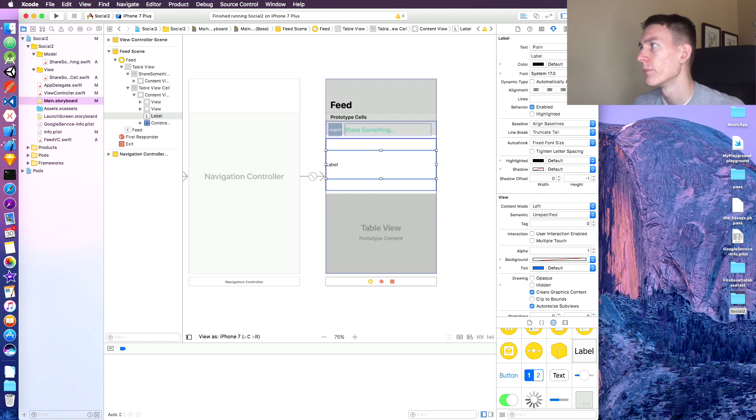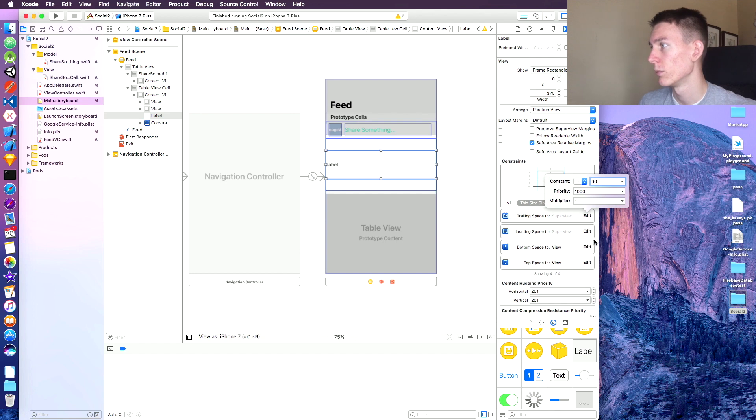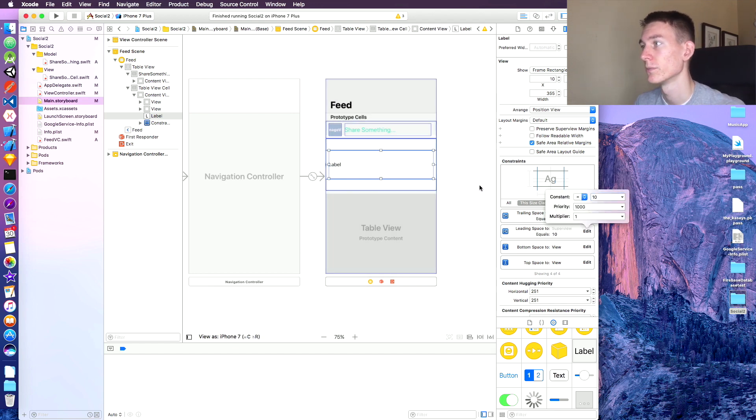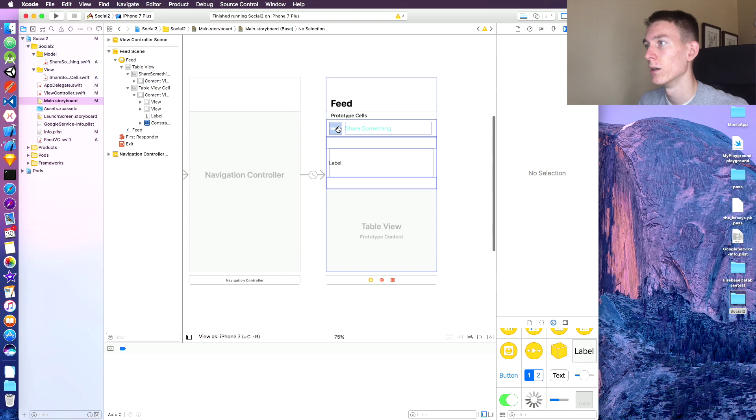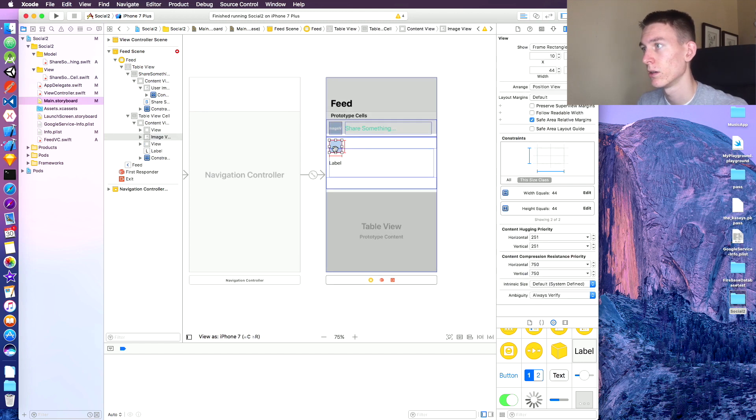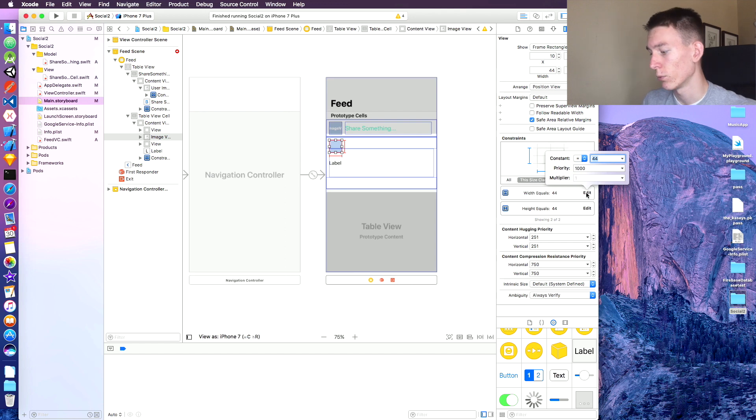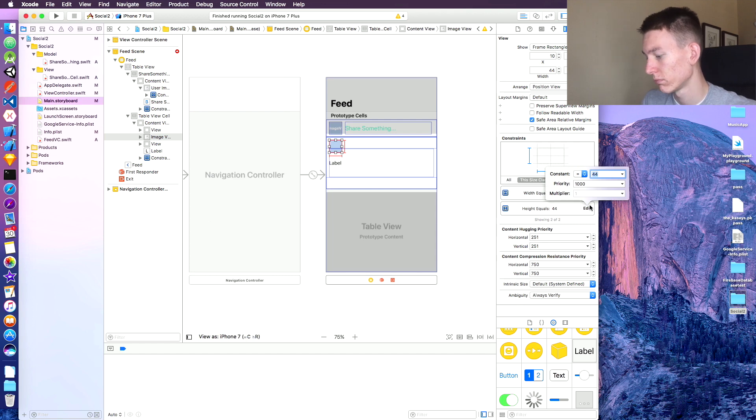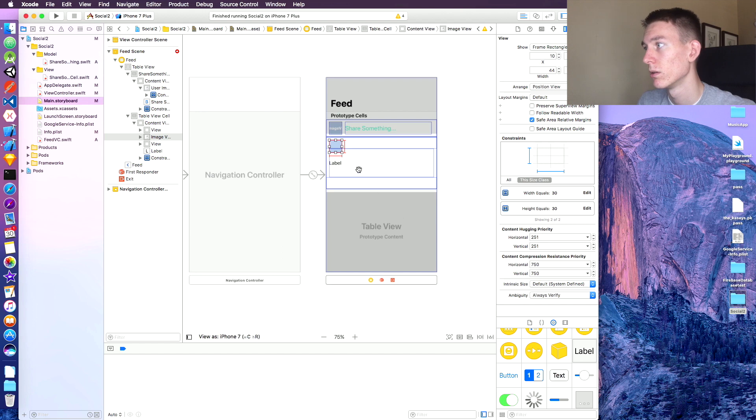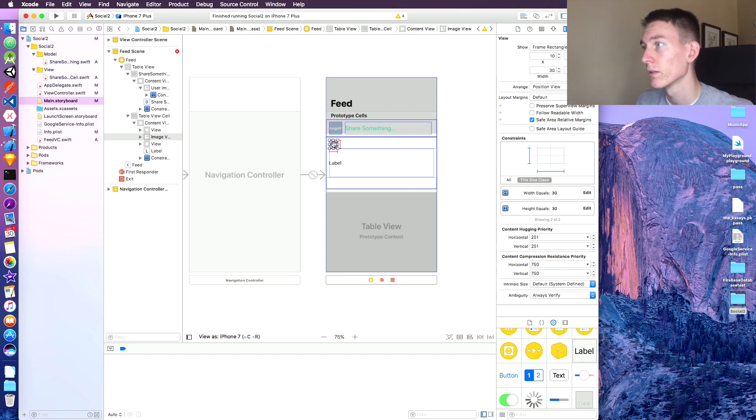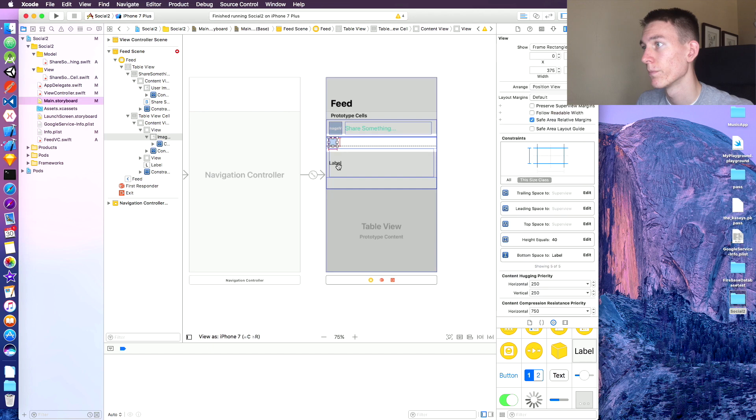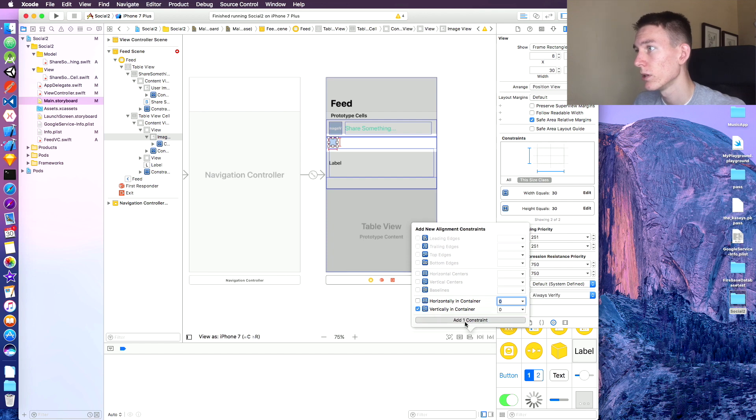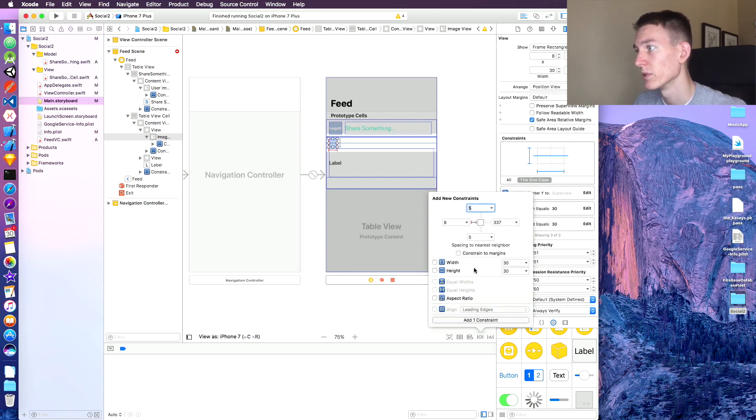We're gonna throw this one in, 10 from the side, both sides, perfect. We can just copy this little image, paste it in there. It's gonna be not 44, 30 by 30, and that's gonna be in this view. We can align it vertically in the container.